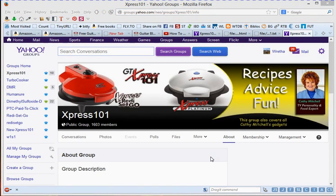All right, this is Retha. I am the moderator and owner of the GTExpress 101 Yahoo group, also known as the Express 101 Yahoo group.